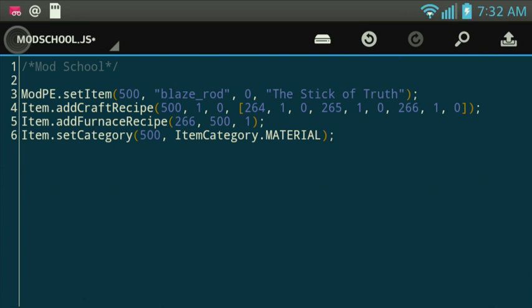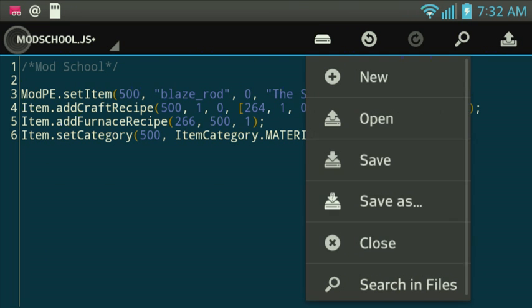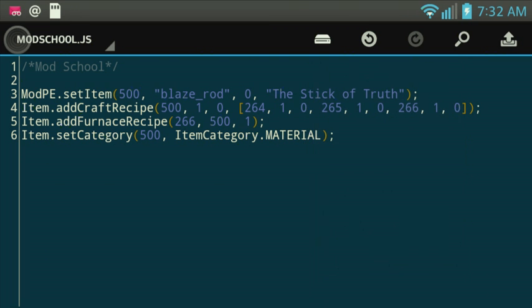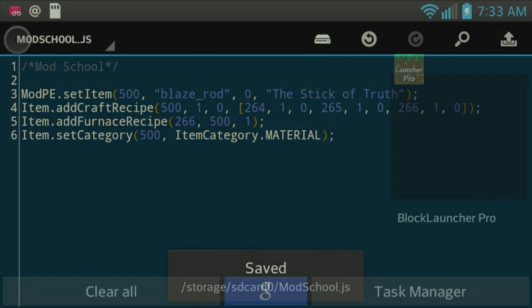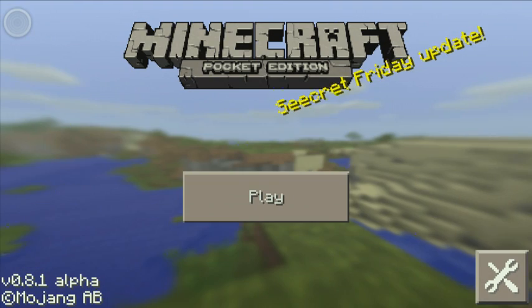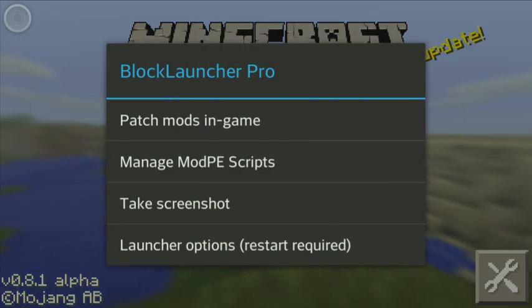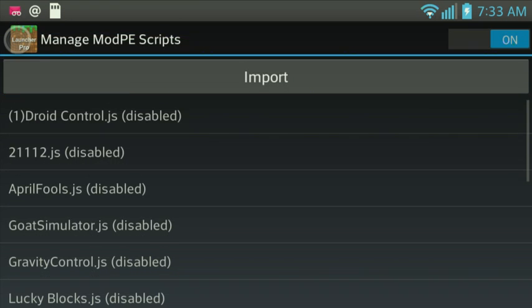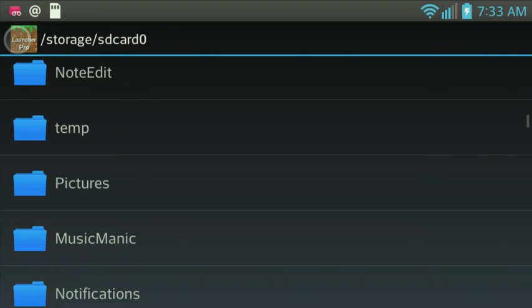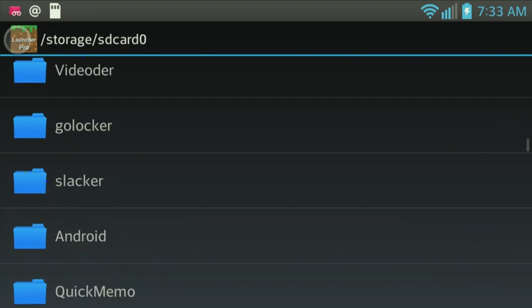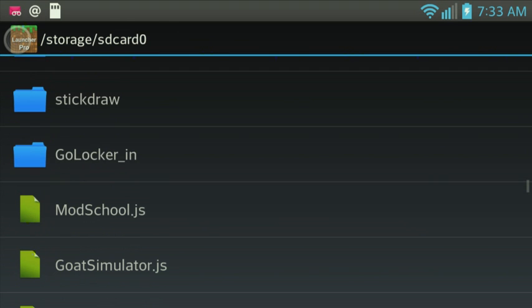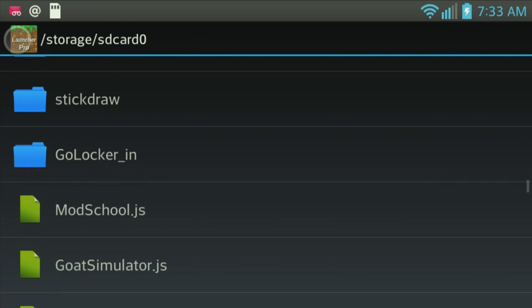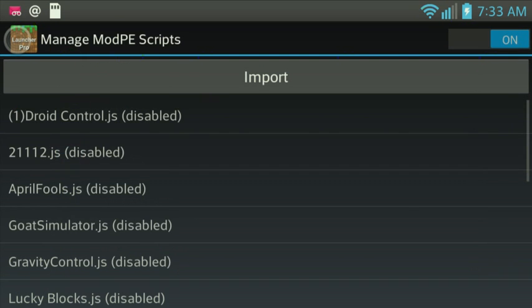So, now all you've got to do now is save it. Go into Block Launcher. Manage your Mod Vscripts. Import Local Storage. And then we're going to go into ModSchool.js right there.